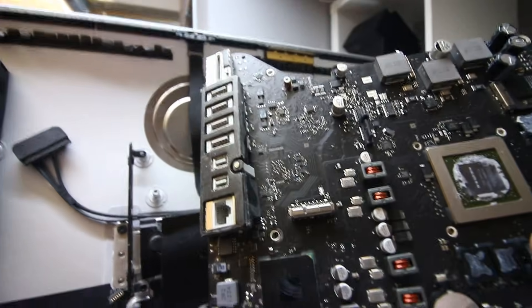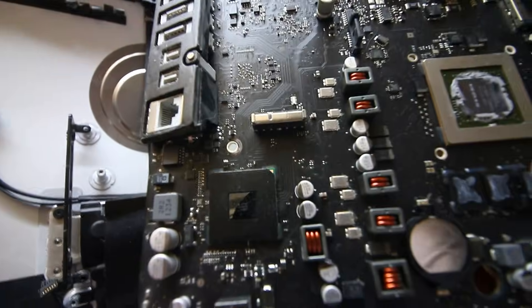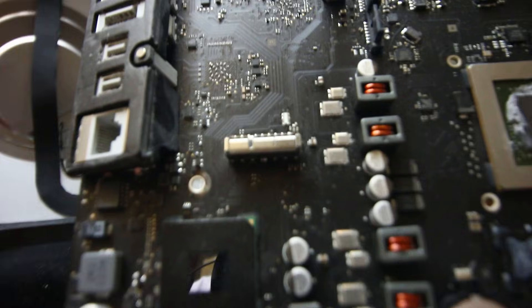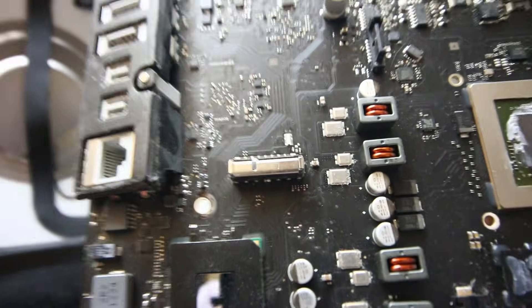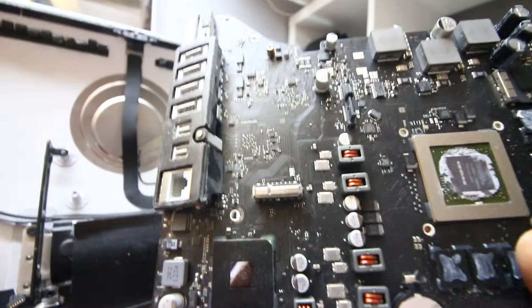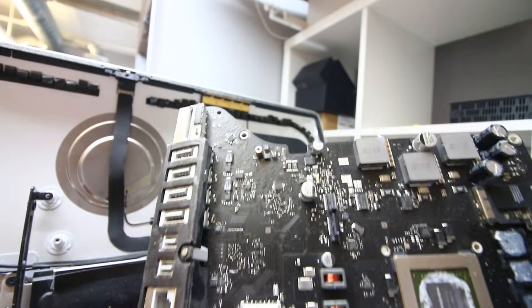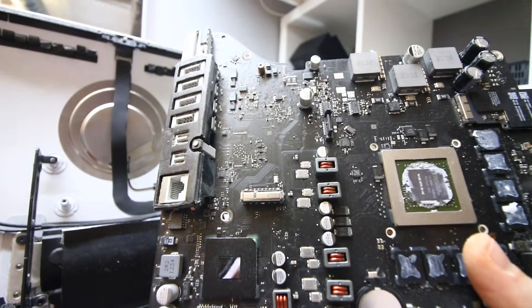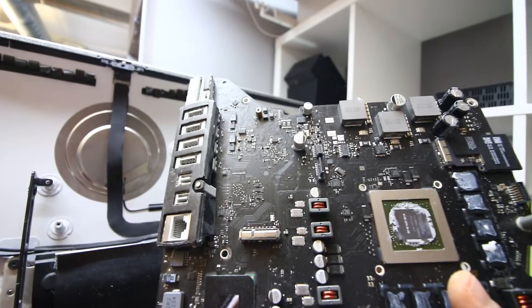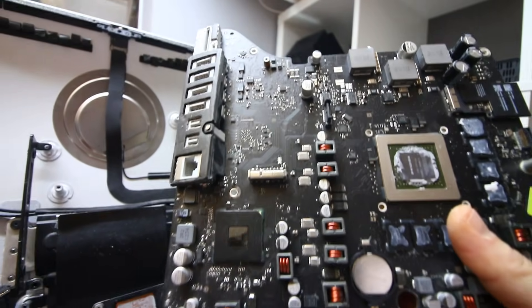You guys see this connector right here. This connector is for the SSD portion of it.